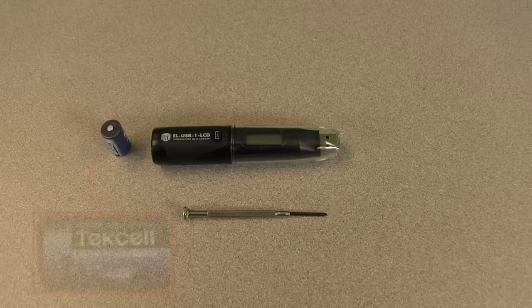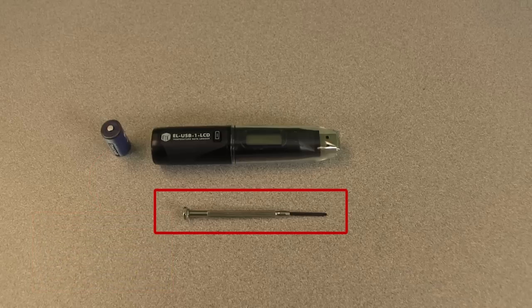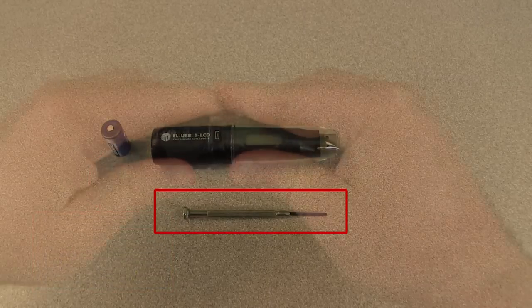Before using your data logger, you will need to insert the 3.6 1.5 AA battery. To do this, you will need a very small screwdriver. A jeweler's screwdriver will work best.